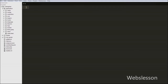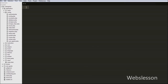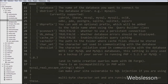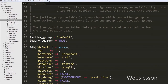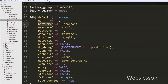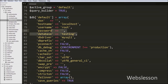In the previous video we showed how to make a database connection in CodeIgniter framework. For the database connection, we go to the config folder and make the database connection in database.php by writing configuration like hostname, username, password, and database name.